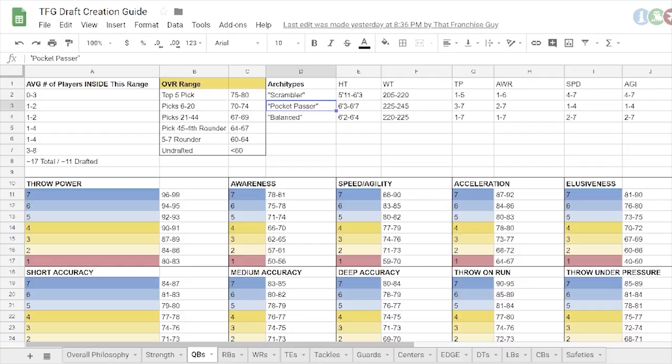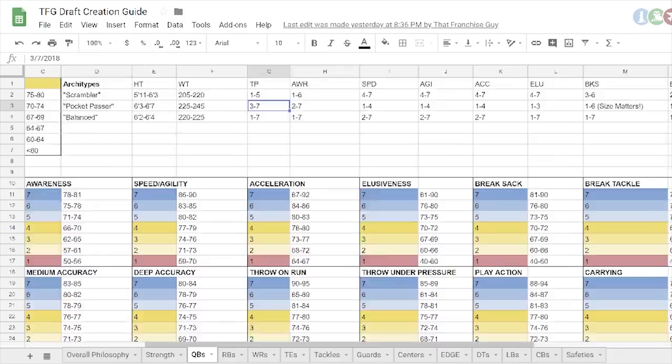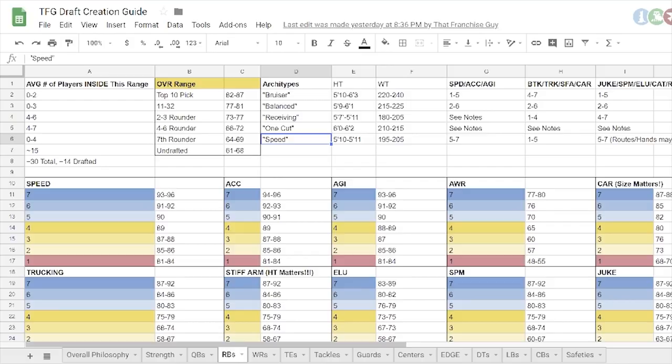So then you've got the pocket passers. These are going to be your slower, big, more traditional NFL bodies. Mike White, Rudolph, bigger, slower, tend to be more accurate, better arm, probably a higher break sack rating. And then just balanced. They'll be in between. A little more athletic than a pocket passer, a little better arm than a scrambler. Just might not have more of an elite arm or an elite mobility.